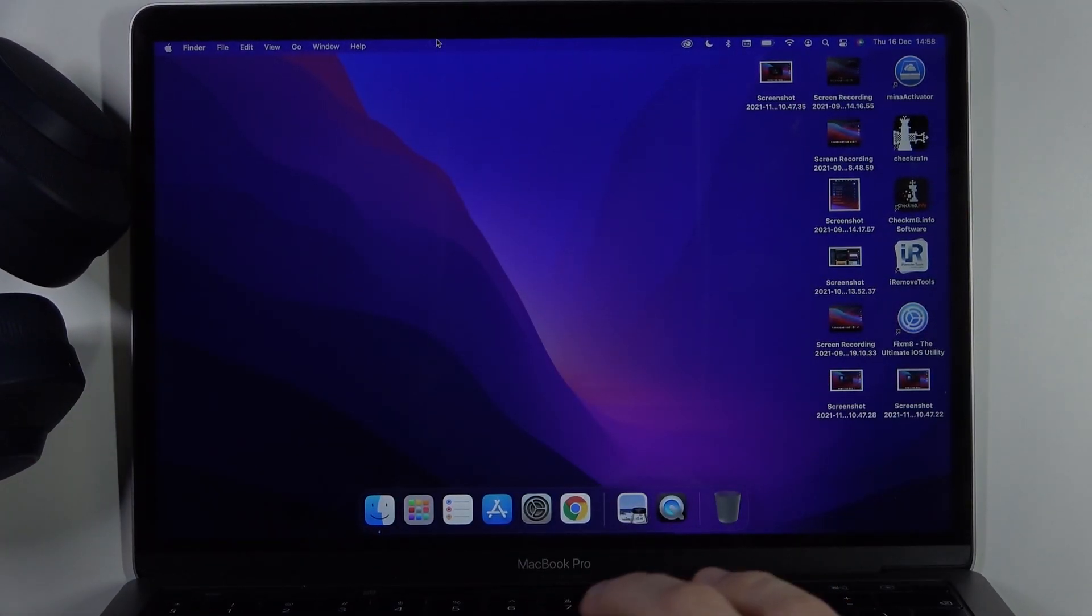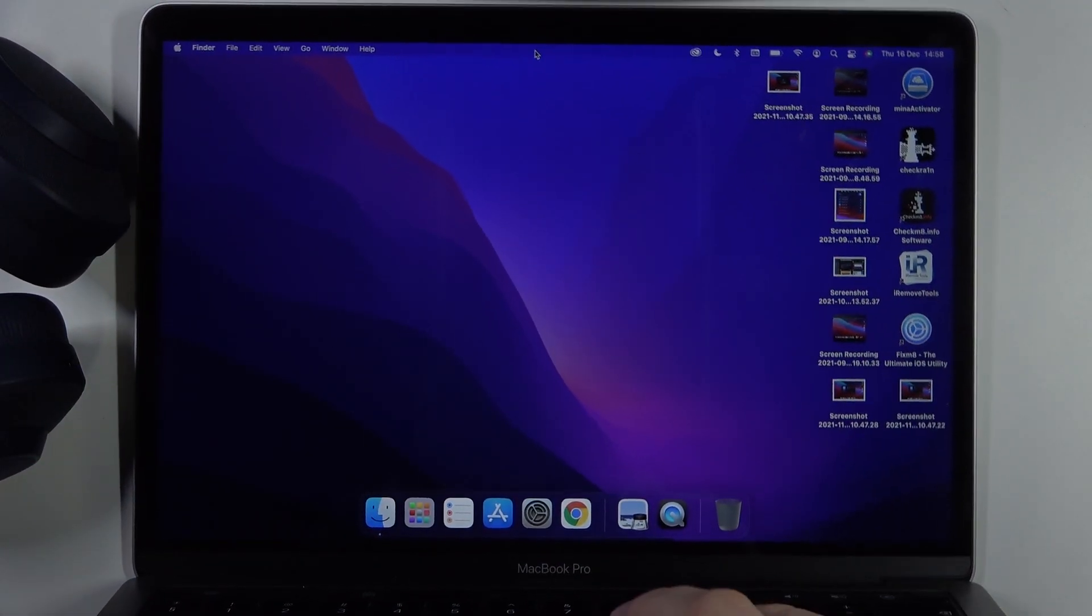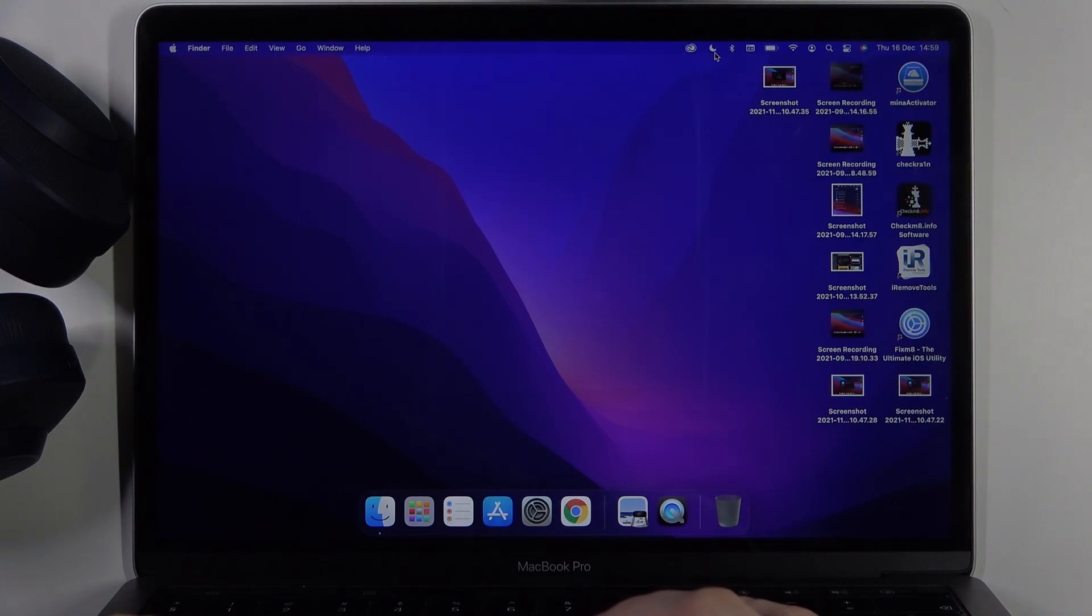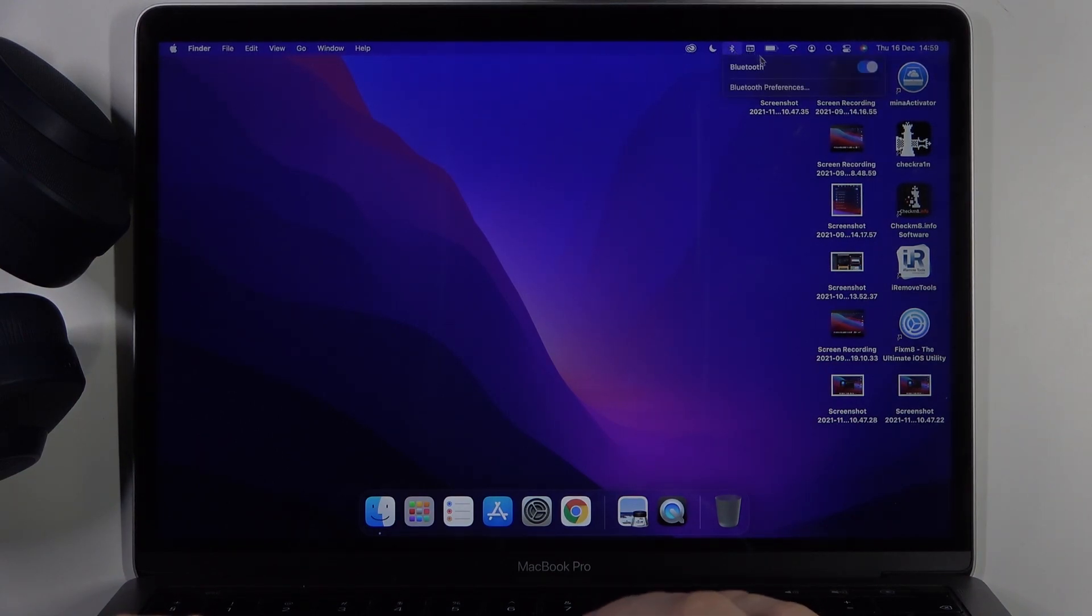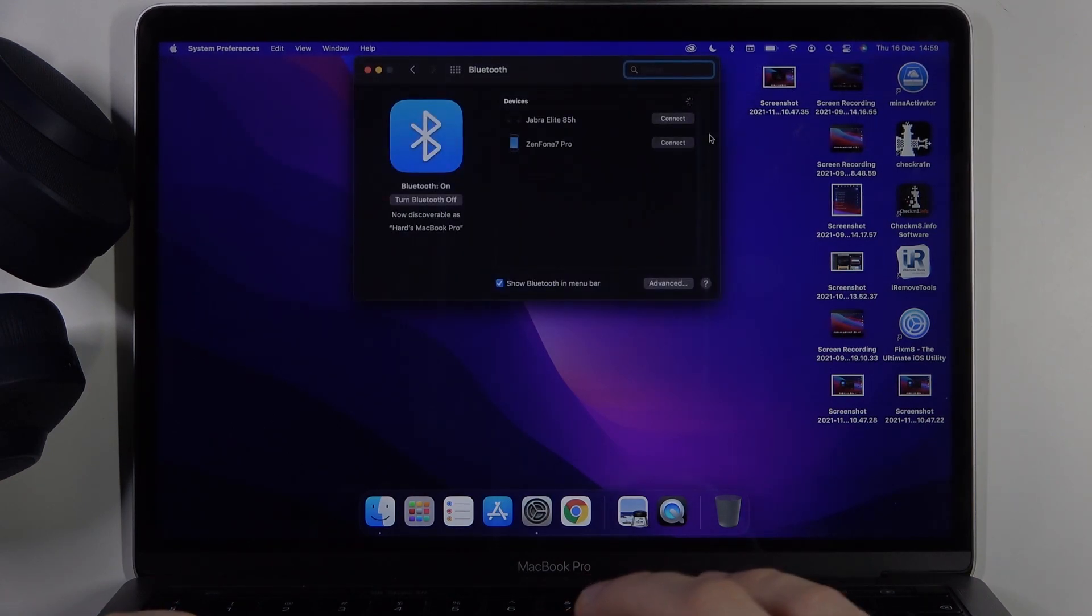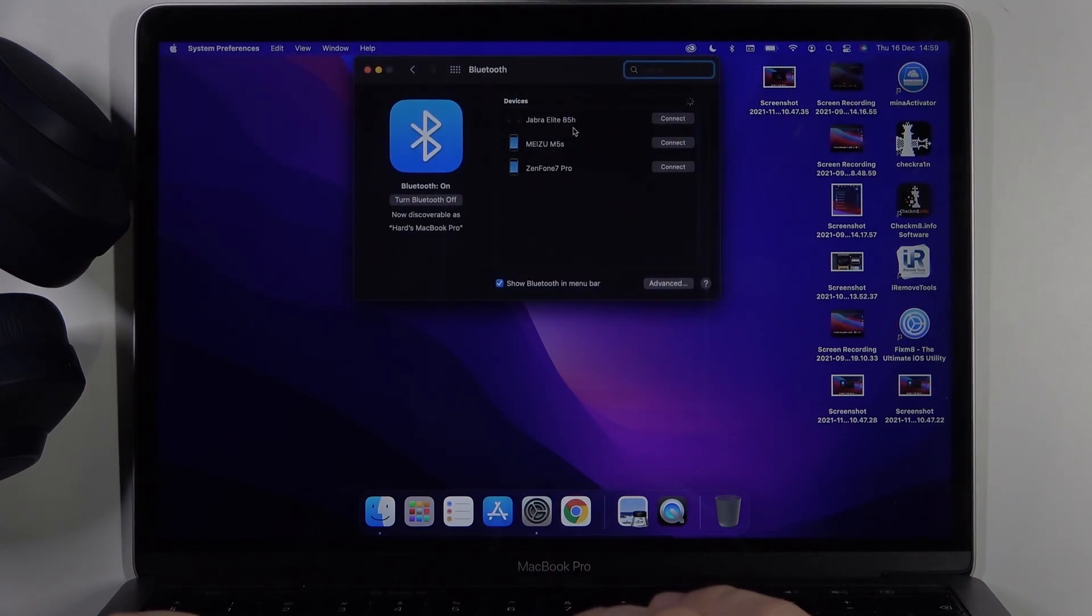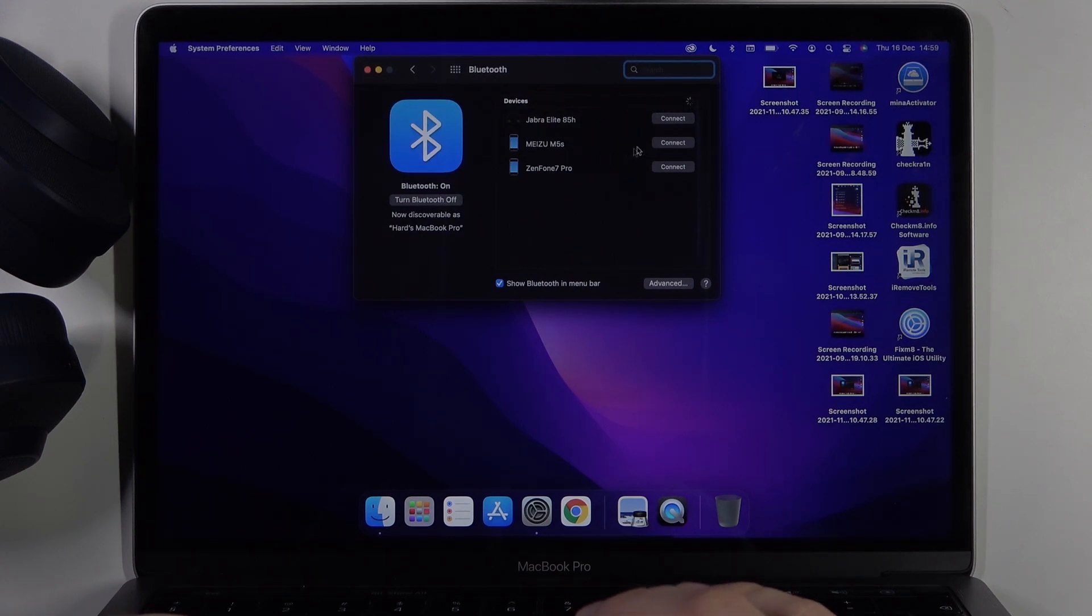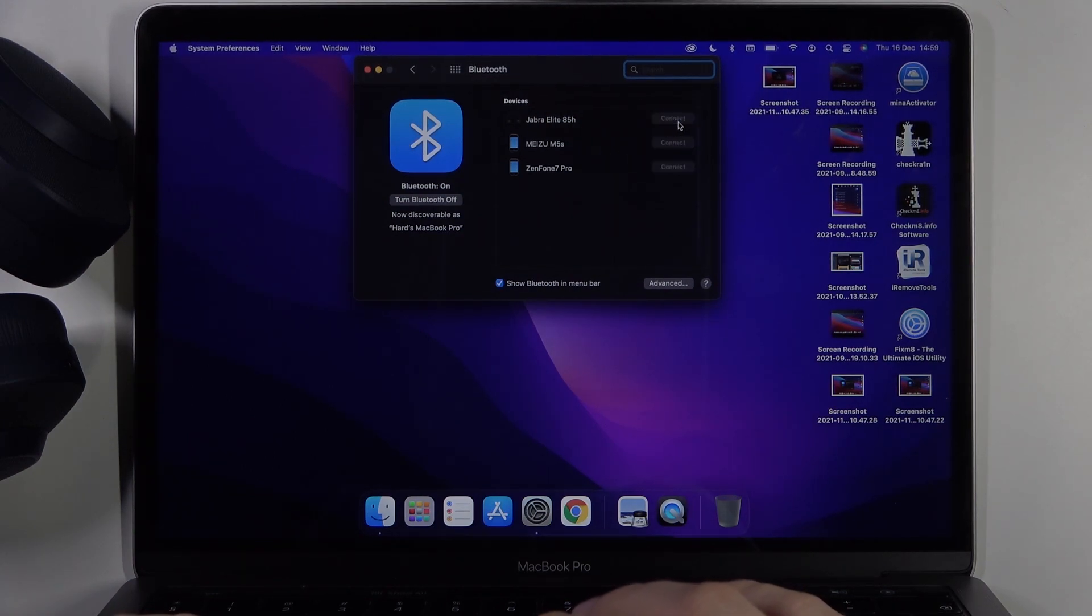Right now on our MacBook, we have to go to Bluetooth settings. Turn on Bluetooth by tapping on this switcher and go to Bluetooth preferences. As you can see, the Jabra Elite 85H appears on the available devices list, so we can simply connect by tapping on the connect button.